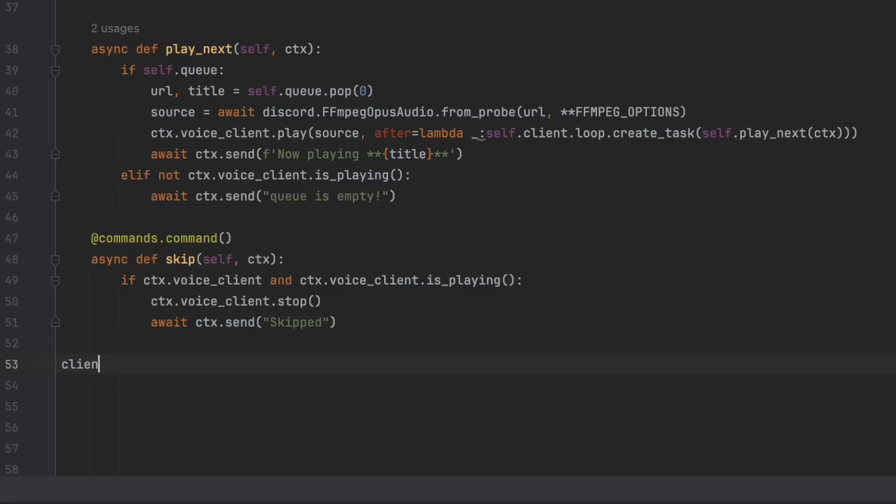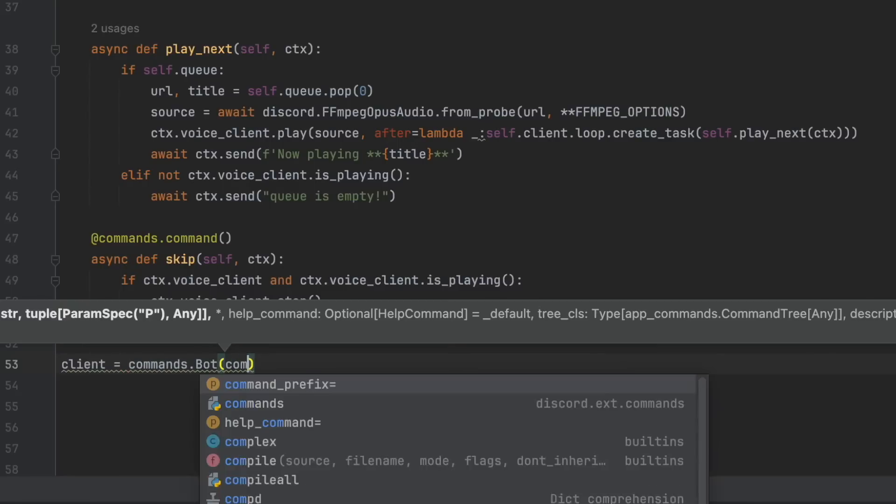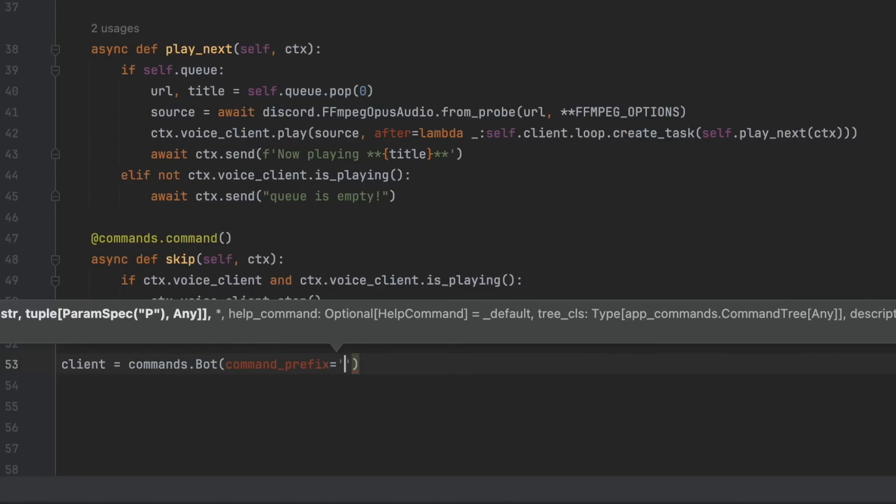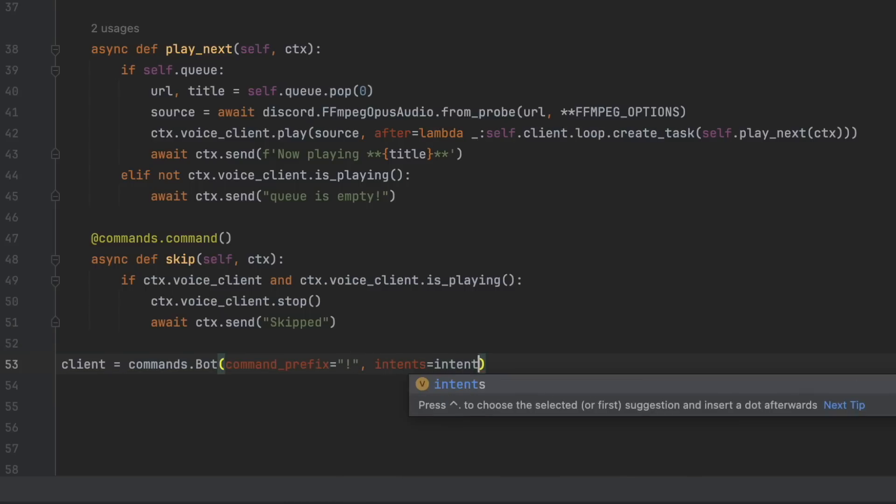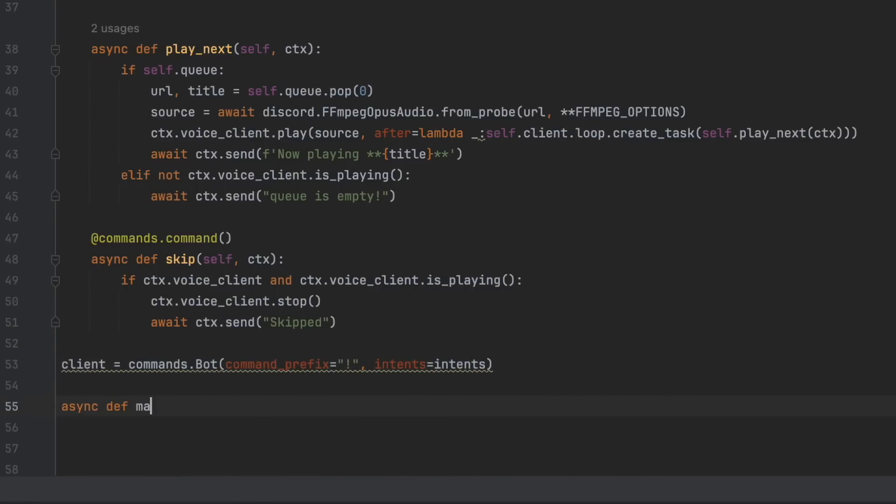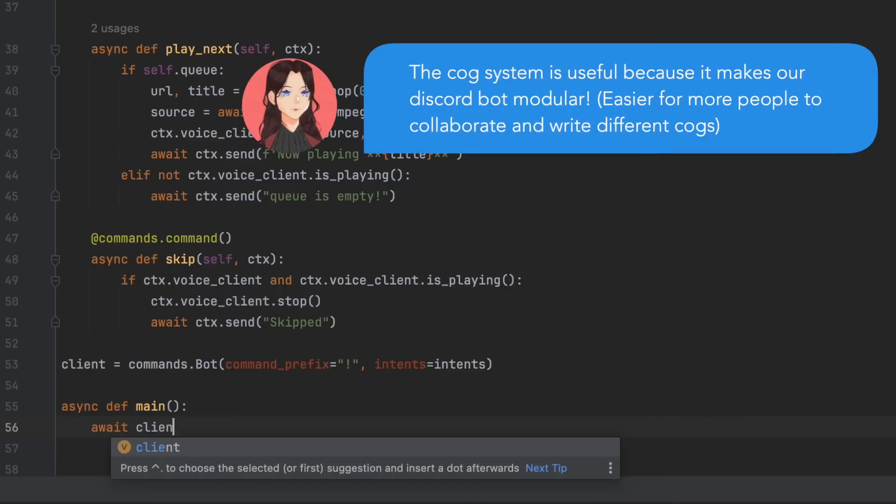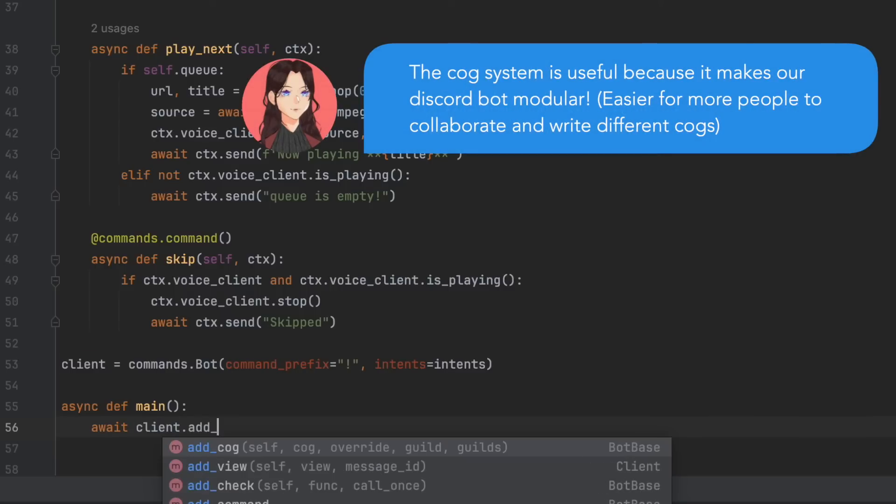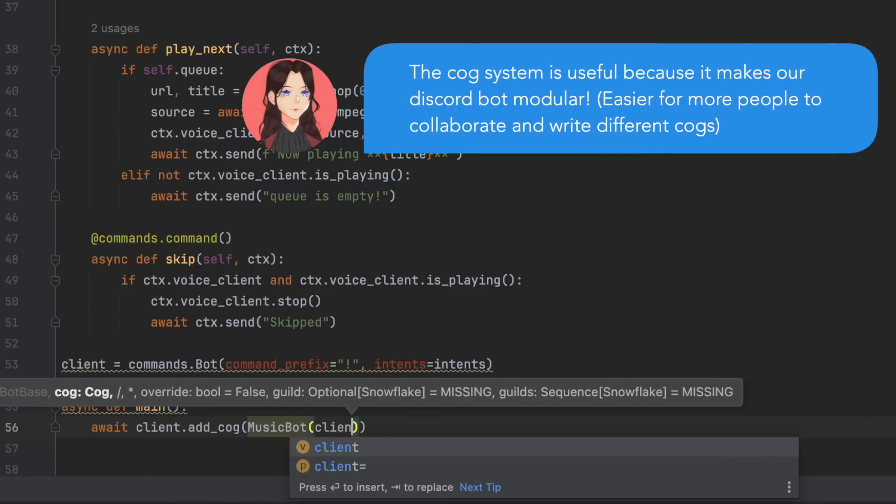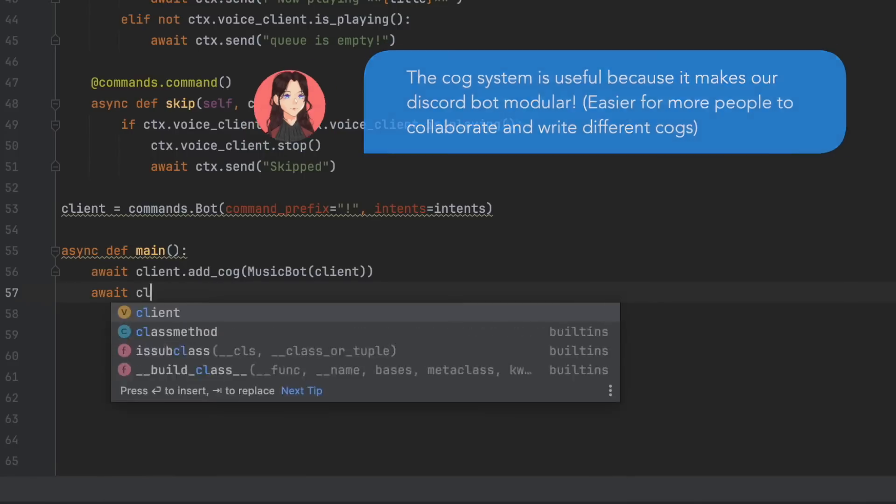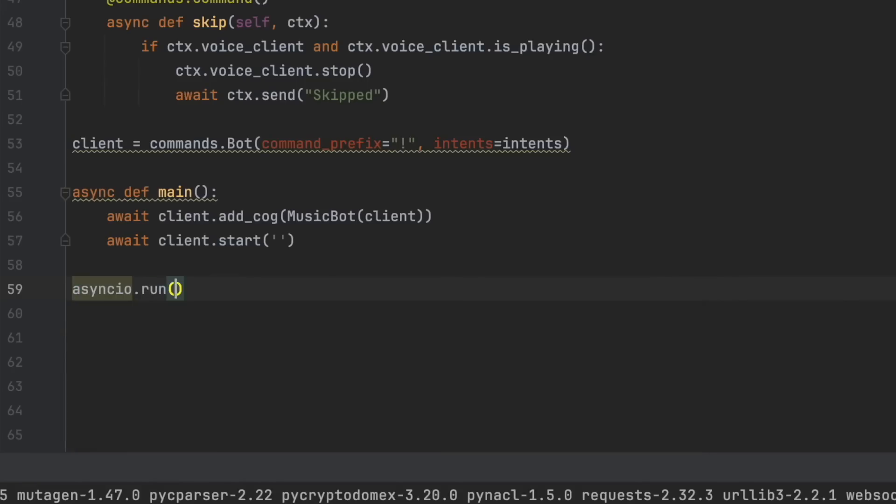So next we need to define our client. So client equals commands.bot command prefix equals, and then you can set this to whatever you want. I'm going to use an exclamation mark. And then intents equals intent. Async def main, await client.add cog, and then music bot with the client in the brackets. And then await.start. And here we're going to put our token. But we haven't made our bot yet. So we're going to do that next. And then asyncio.run main.